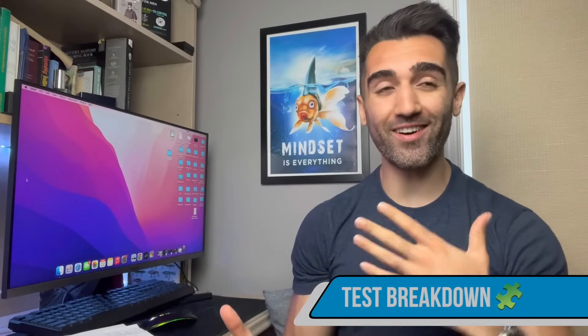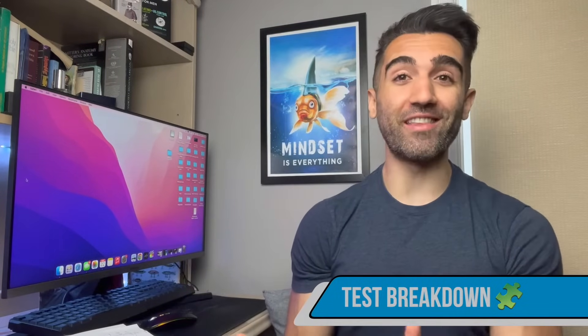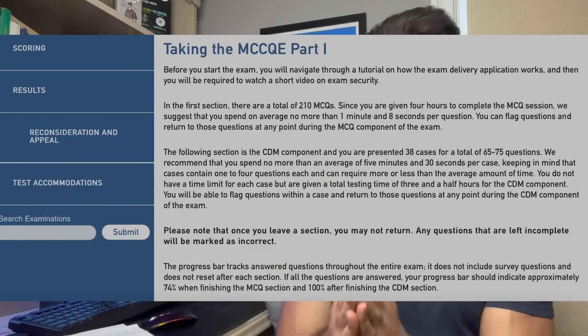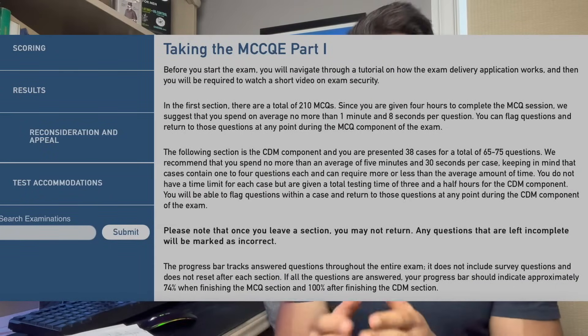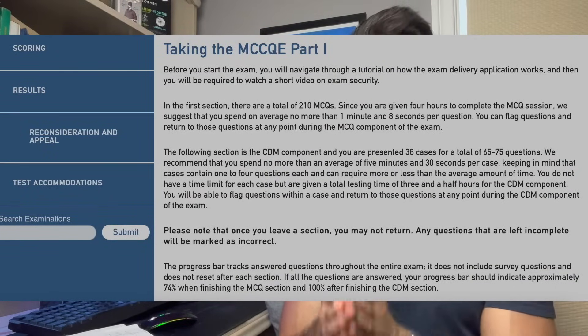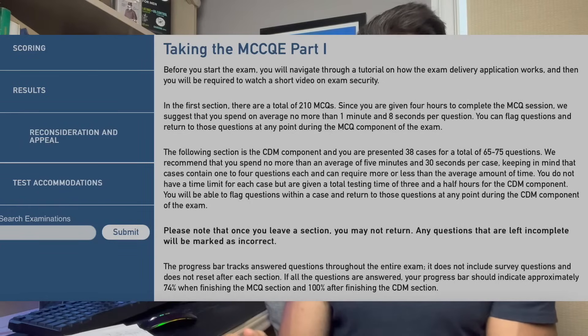When it comes to the test breakdown, there's a common misconception that this exam is pretty much exactly like the American Step 2 exam — and I'd like to say that's not entirely the case. Looking at the MCC QE1 breakdown, the exam is broken up into two different sections over seven and a half hours, plus one optional 45-minute break.